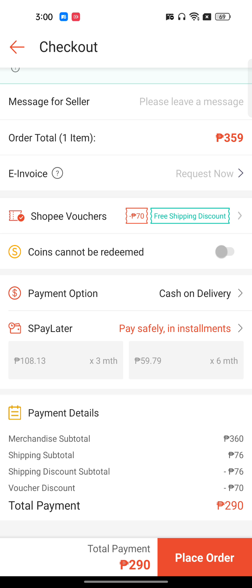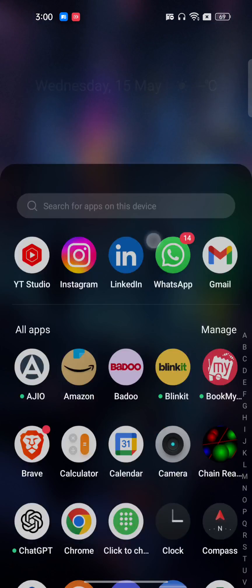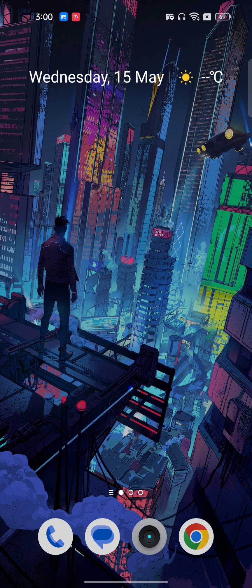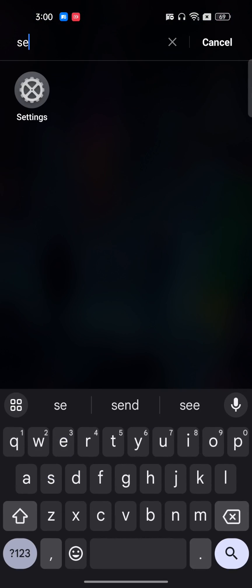But if you're still facing this problem and still getting Shoppy error M04, then to fix the issue, first of all you have to go to the Play Store and make sure you use the latest version of the Shoppy app, as this can also be a bug.